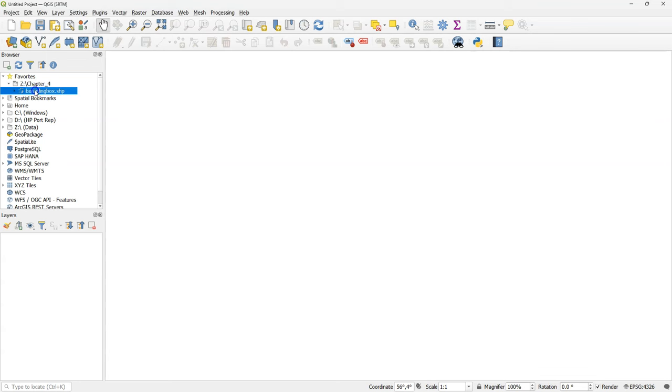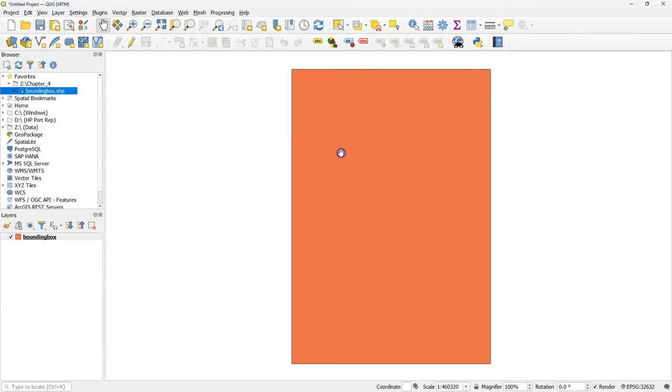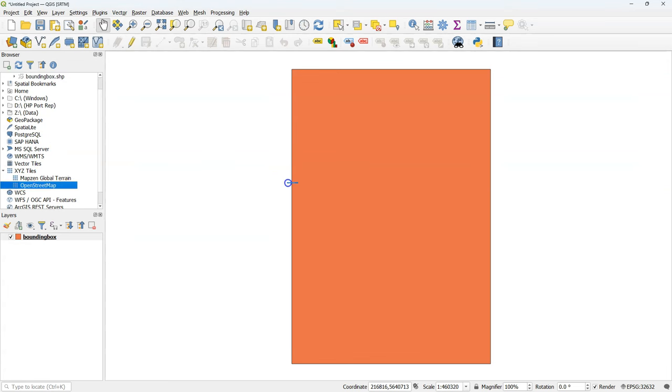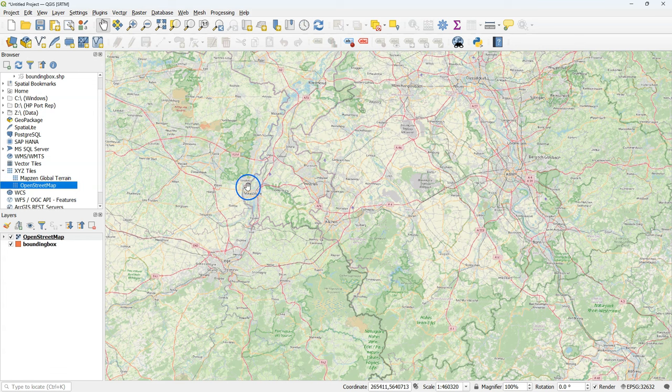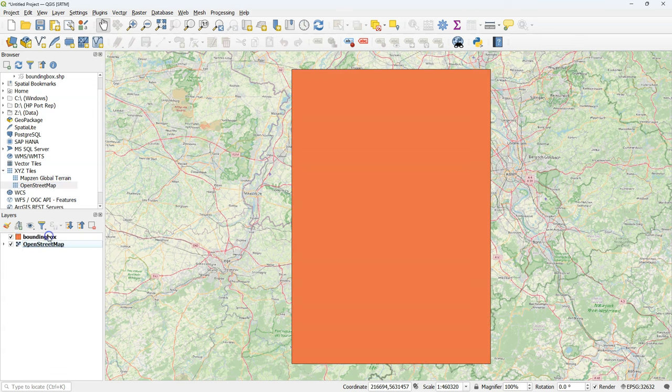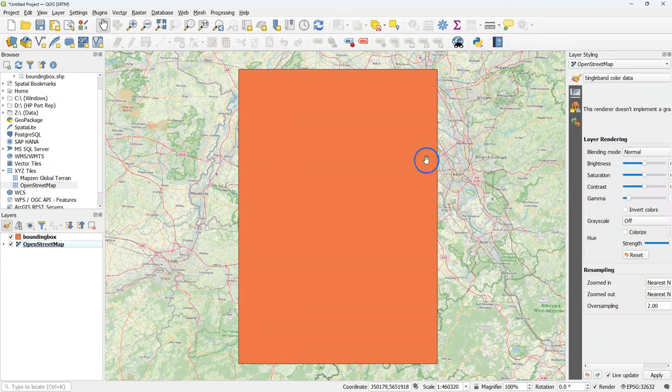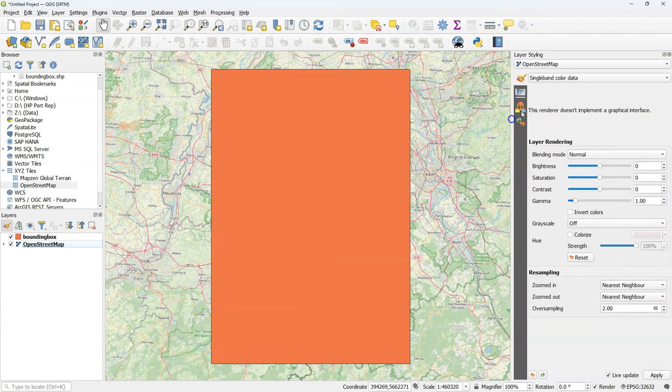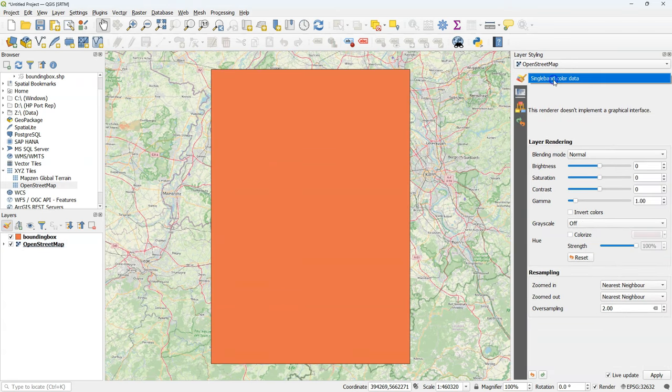Let's start with an idea of our study area. So I open here the bounding box and I'm going to add a backdrop of OpenStreetMap. Now make sure the bounding box is on top and the bounding box projection is also used here as the projection of the project.